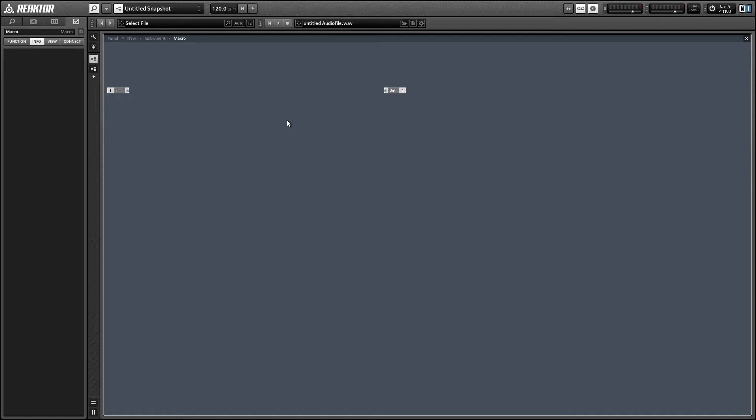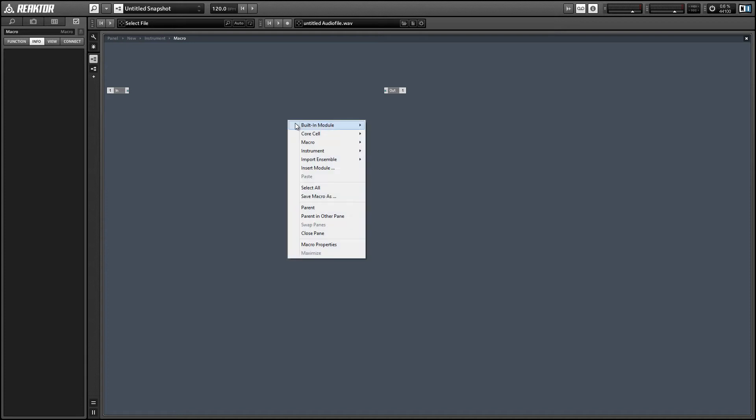So in this video I'll build a macro that allows you to send any event data to an automation lane in Ableton and record it there, and then we can receive it back from Ableton to use in any way that you see fit.